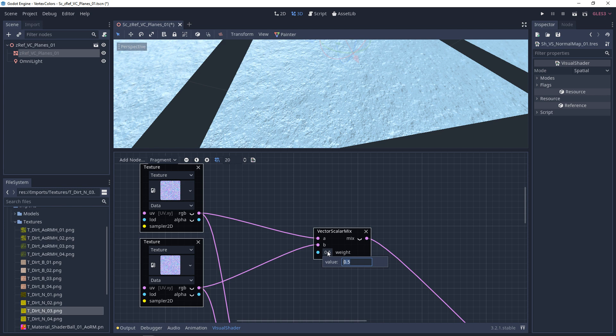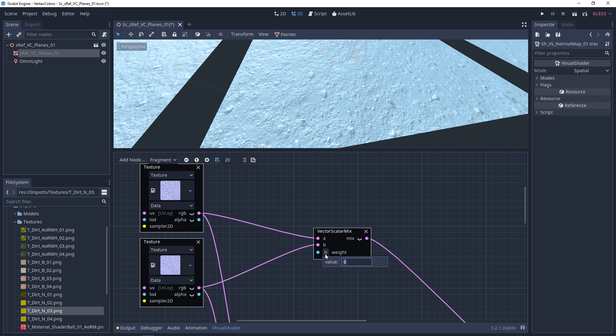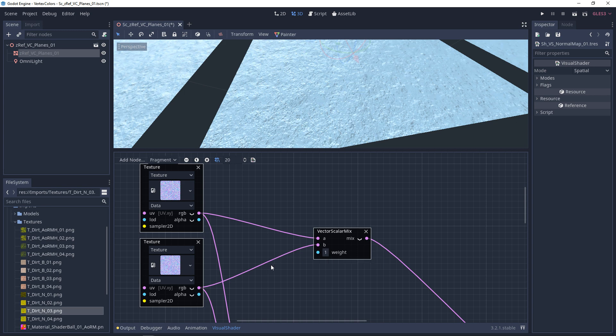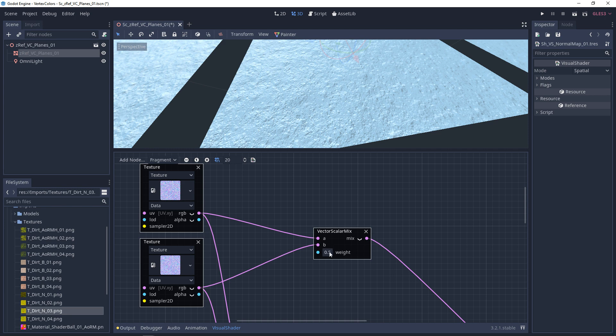As we get closer to zero, we're going to see the A channel norm map show up more. And as we get closer to one, we're going to get closer to the B channel. So 0.5 is a good mix. Another way to look at this is zero is black and one is white.